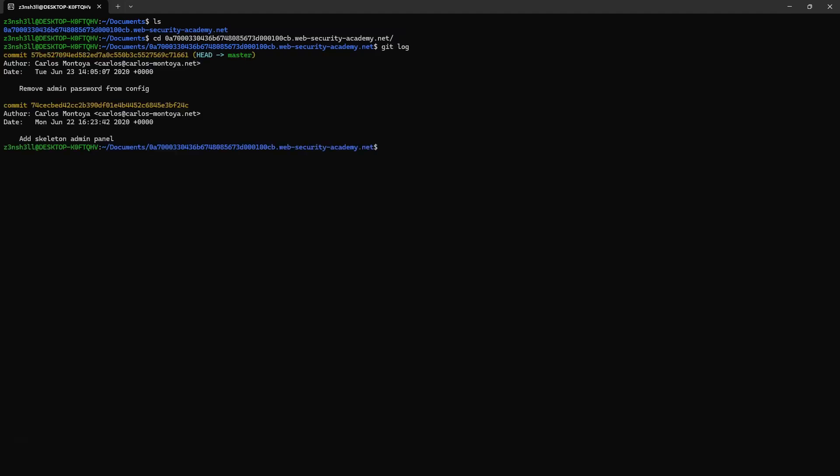If I type git log, I can see the history of different commits. You can see that each of these commits has a specific hash. For example, we have the first commit along with the hash.